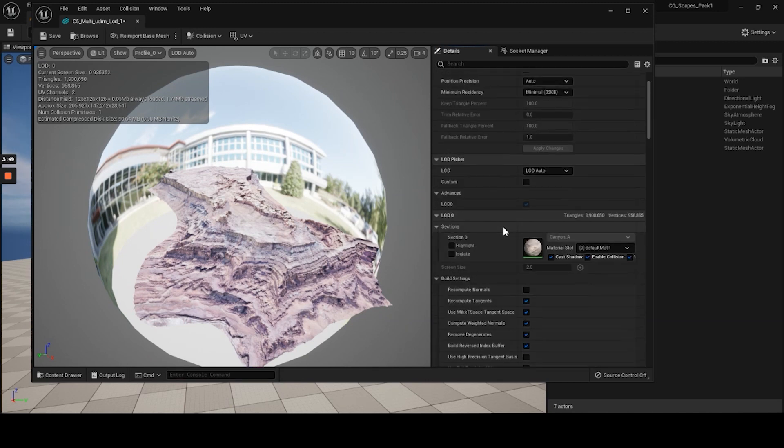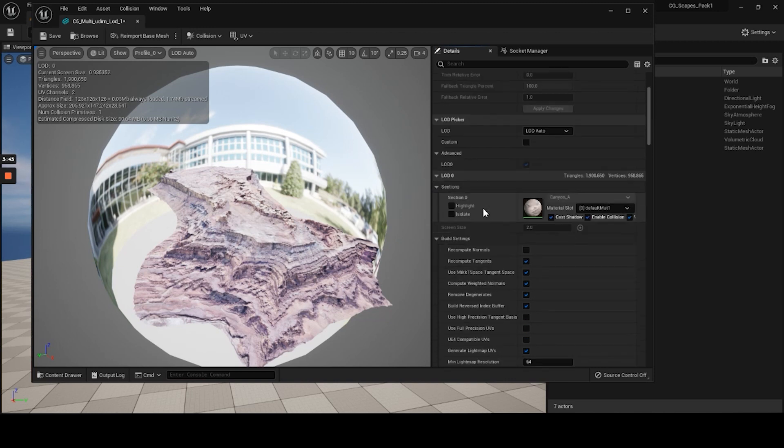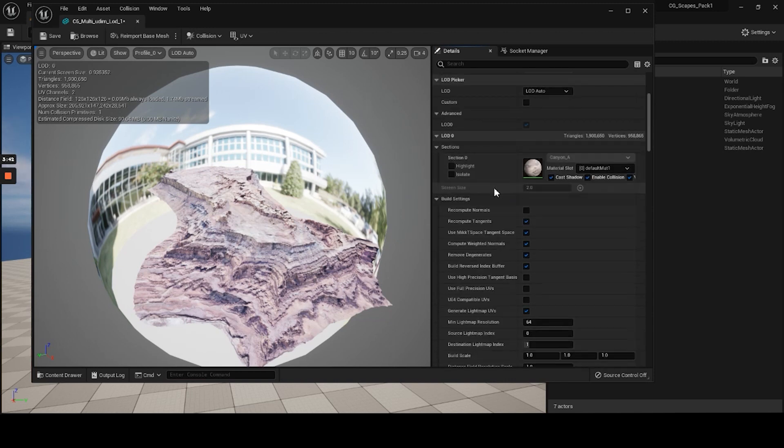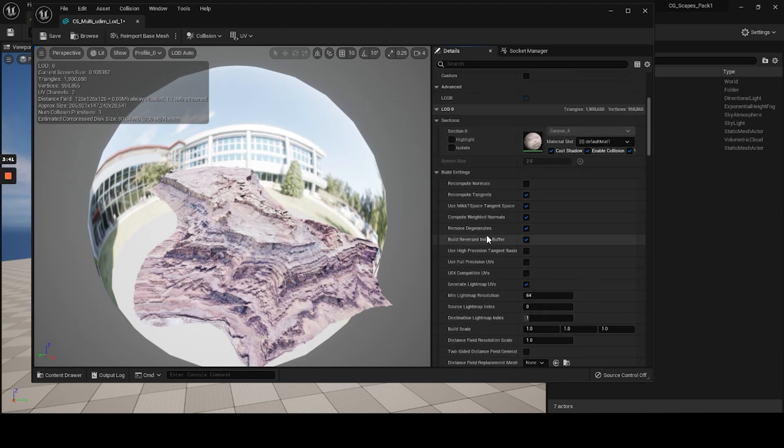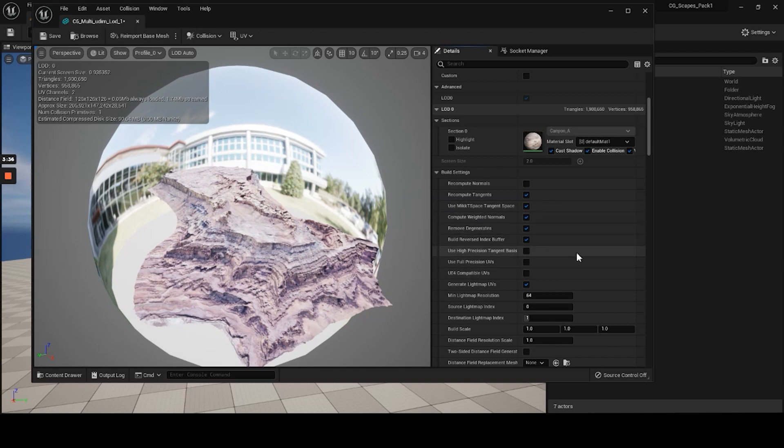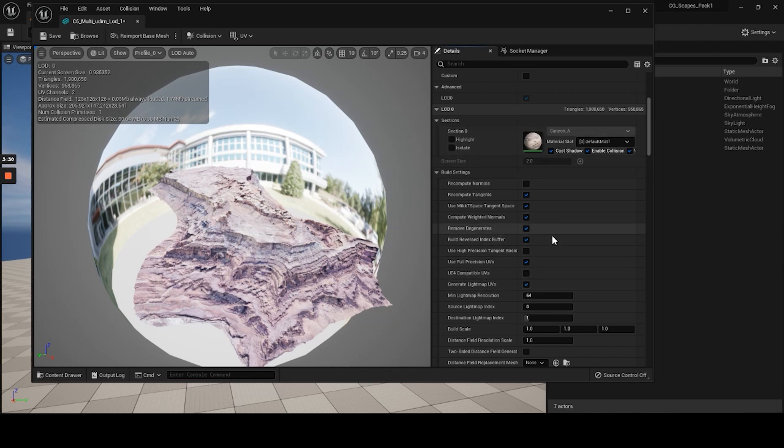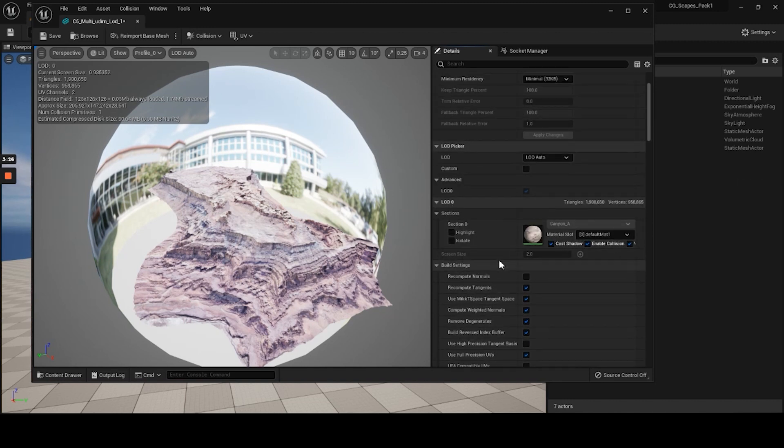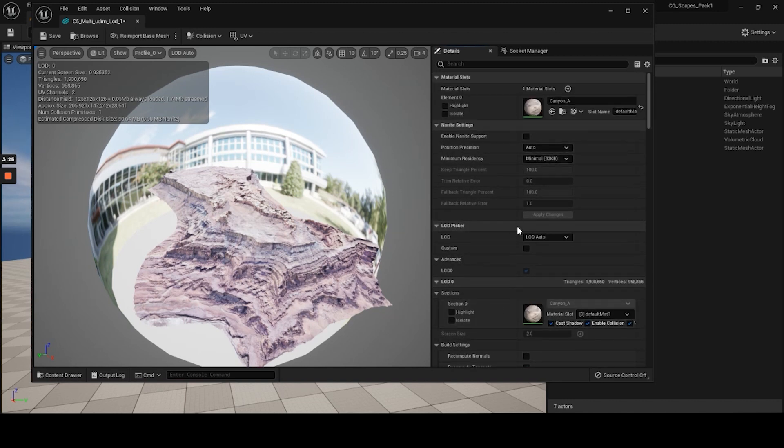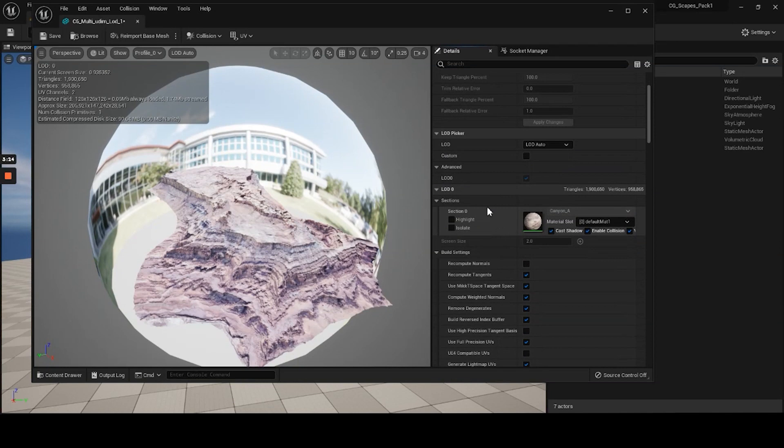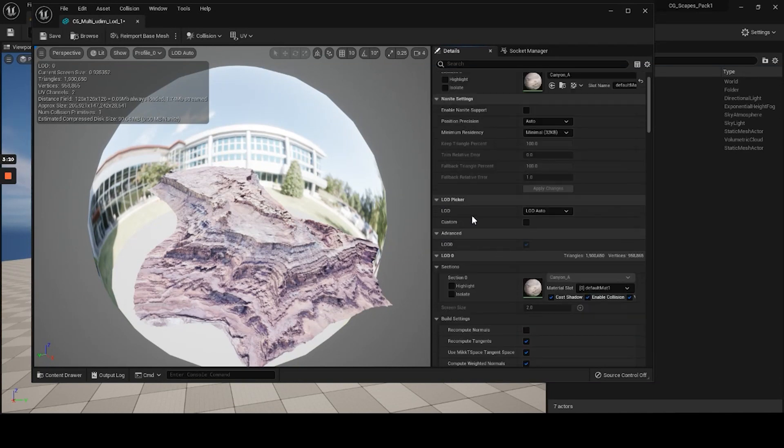So also, if you plan on using the path tracer with this particular model, what you can do is scroll down to use full precision UVs. And then just make sure that you check that. And then you'll get the highest quality from the actual texture maps. It'll go to 32 bit rather than 16. So that's just a quick thing that you may need to check on if you're using the path tracer.